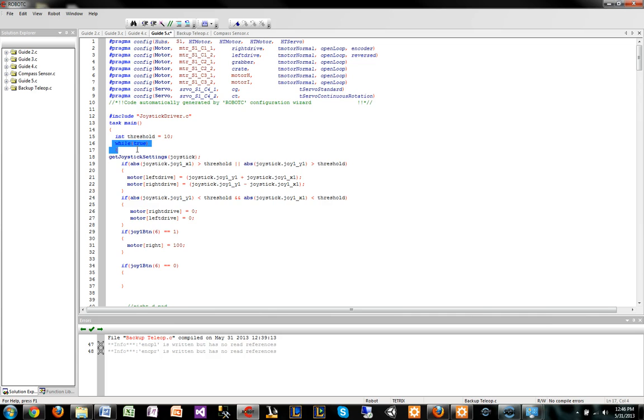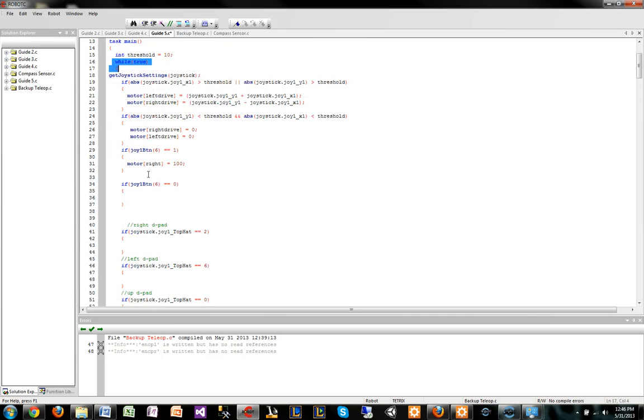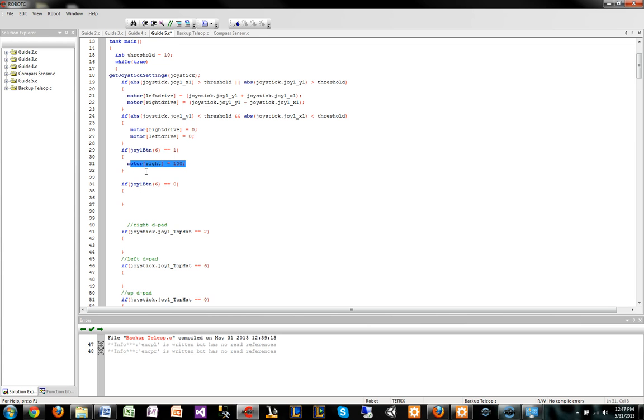By the way, this is all in a while true loop, so it's constantly looping through this code. When you click a button, it realizes that the button's been clicked and it's moving the motors at 100%. But the thing is, when you let go of the button, it's still going to go.